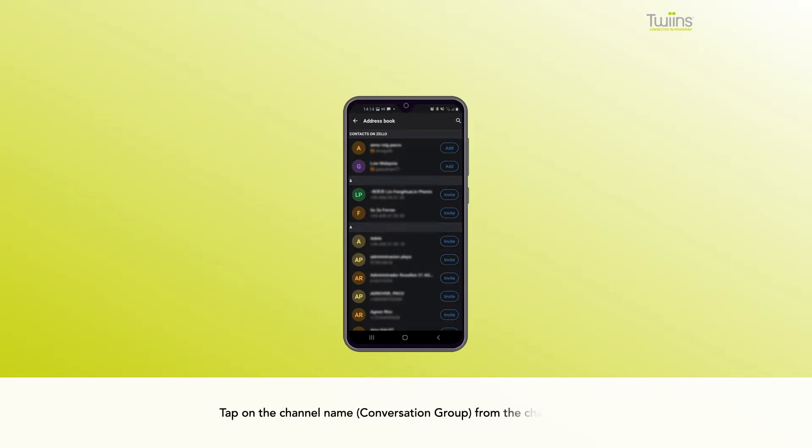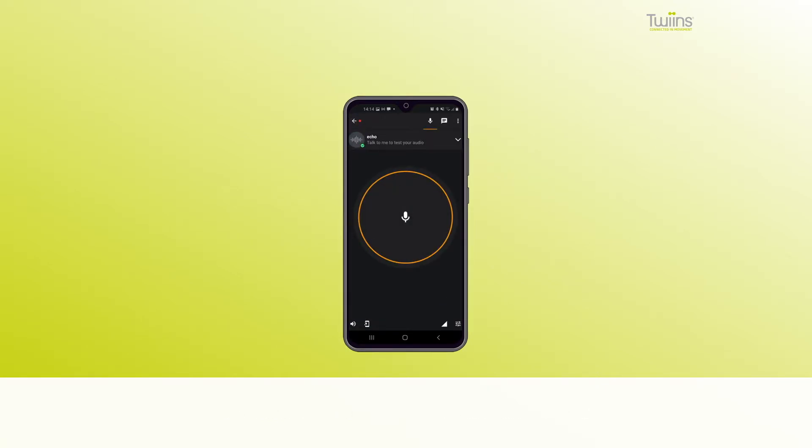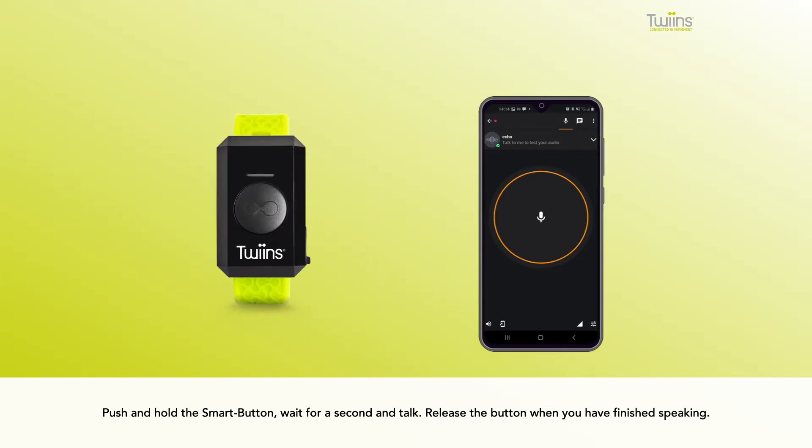Tap on the channel name, conversation group, from the channels list. Push and hold the smart button, wait for a second and talk. Release the button when you have finished speaking.